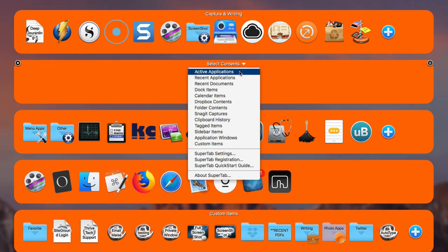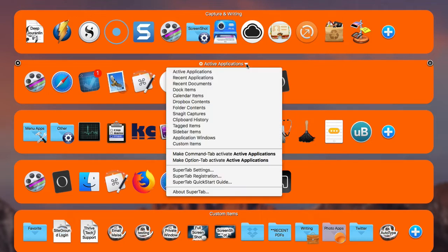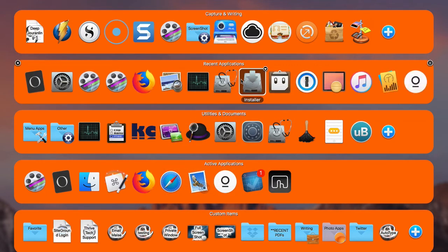The first row type is Active Applications — these are apps that are open and active on your Mac. It's a quick way to get at those applications, maybe quicker than using the application switcher. Another one is Recent Applications — those are the ones you've recently used, which might be useful to get back to previously used applications.